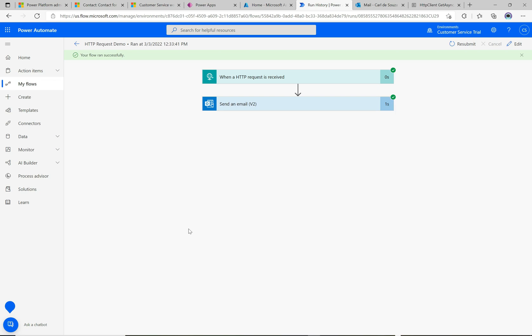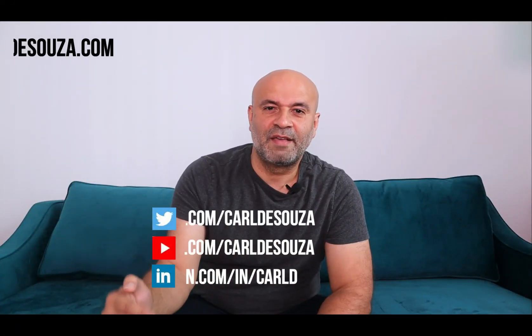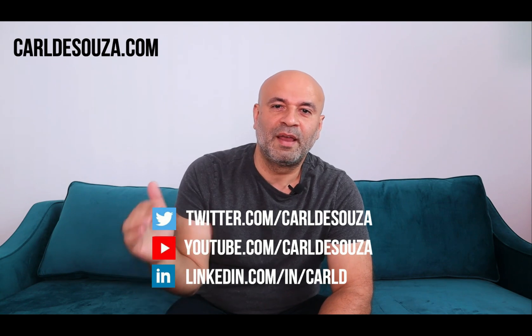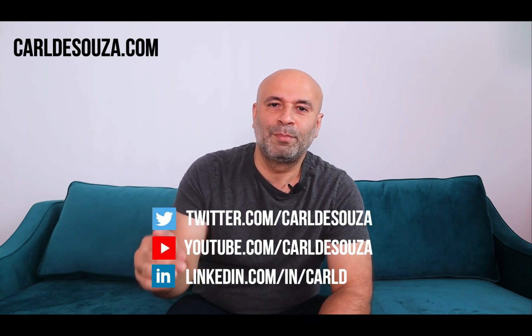So just some more pieces to the puzzle here — there are so many different ways you can use HTTP requests, webhooks, Power Automate, and Azure Functions. Hopefully this is a useful addition. If you liked this video, don't forget to hit the like button, subscribe to my YouTube channel, and check out my blog at carldesouza.com. Thank you!